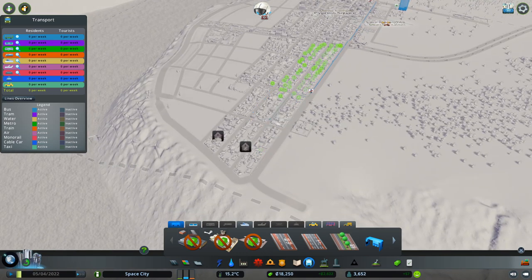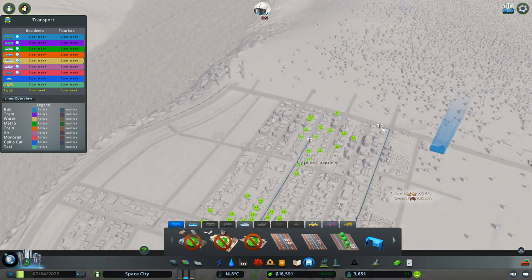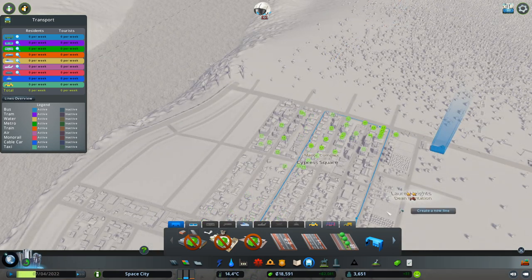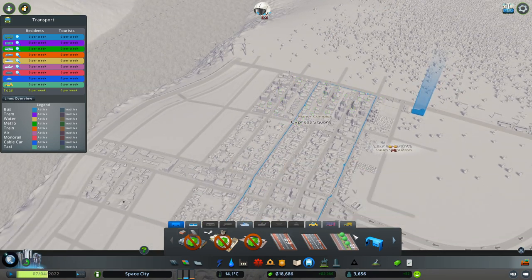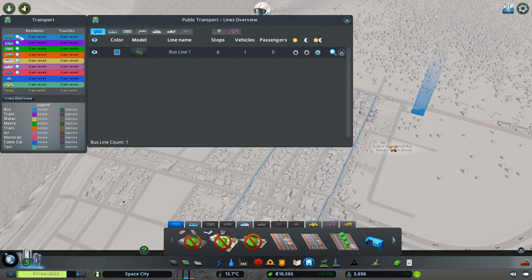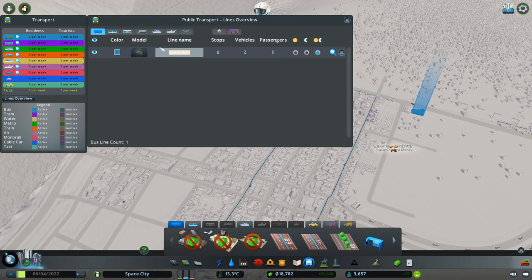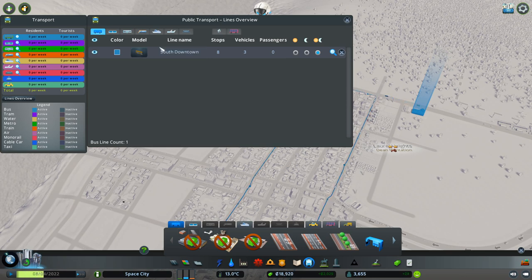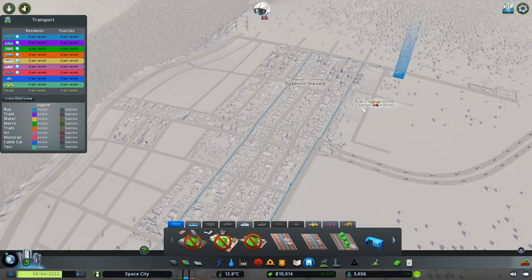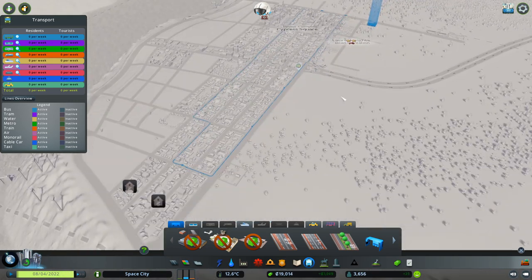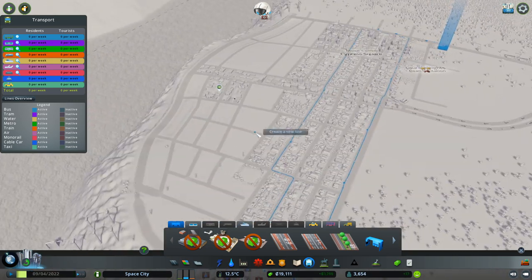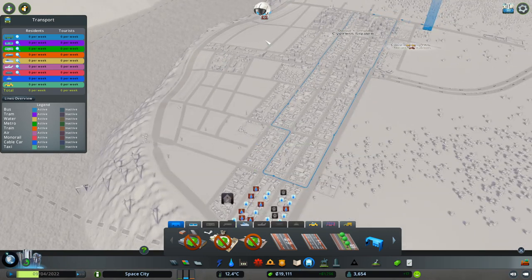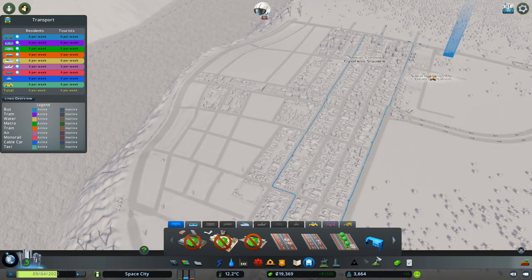And make sure everybody's happy, right? We'll call this the south loop. Oh, we have some problems over there. Complete line. Okay, we've got a line. And I'm just gonna call this south downtown. We'll see how that does. So it's just that loop there. And then we'll have a north downtown up here. Or maybe it'll be split into two. One here and one here.